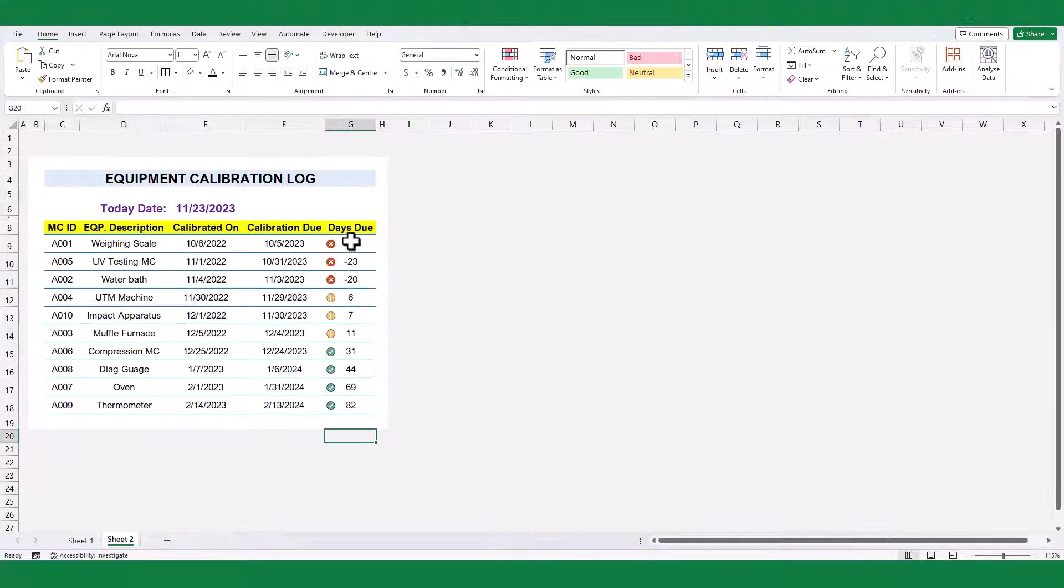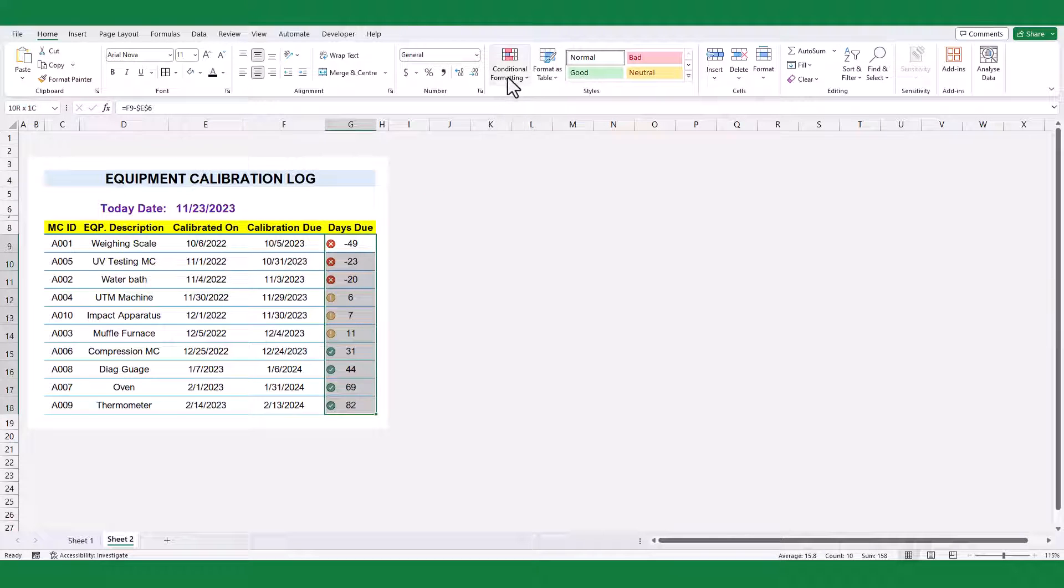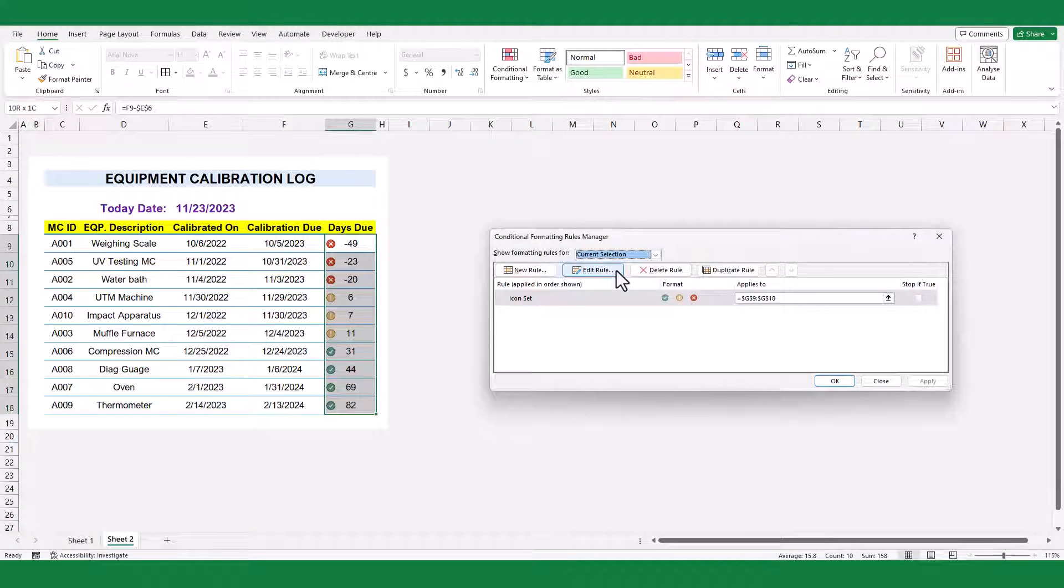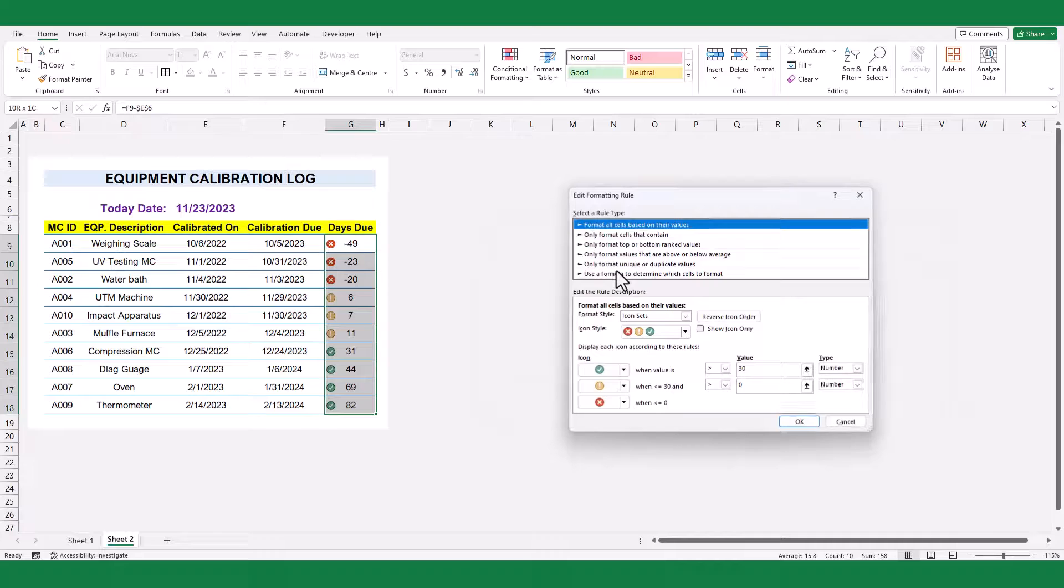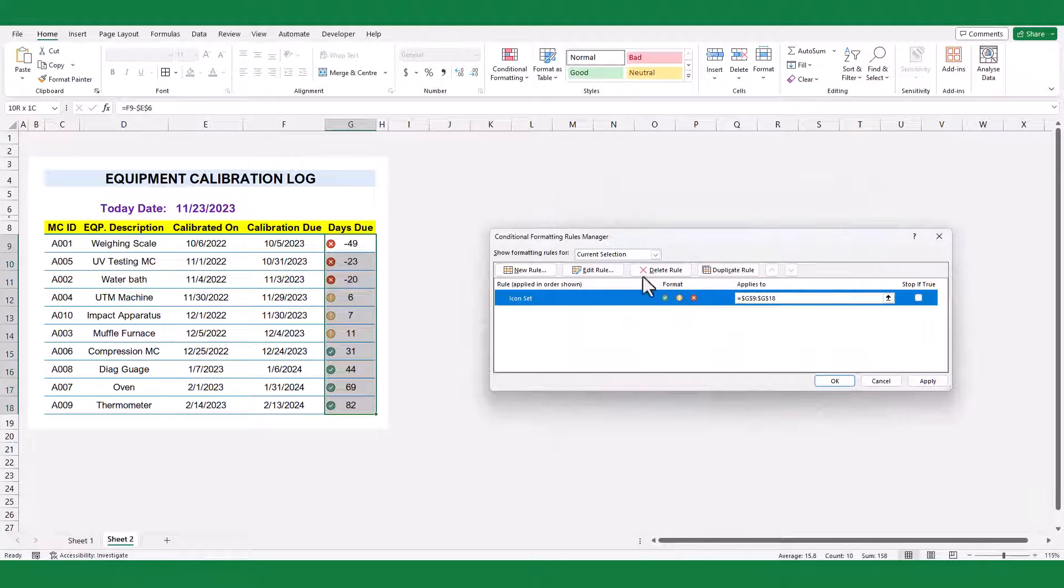Here is one last tip. Highlight the cell and go back to conditional formatting and manage rules. Click on show icons only. This will remove the numbers and leave you with only the icons.